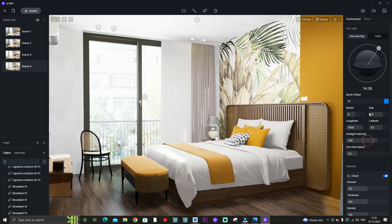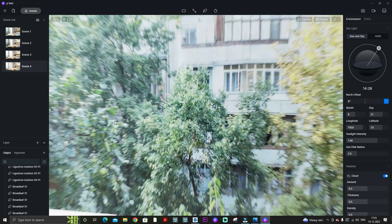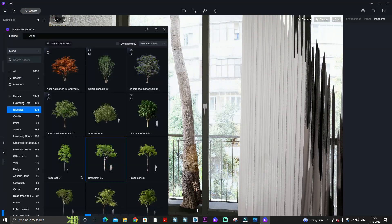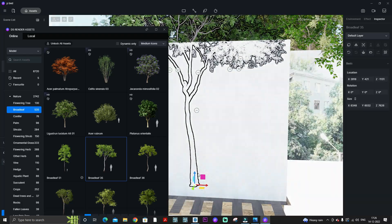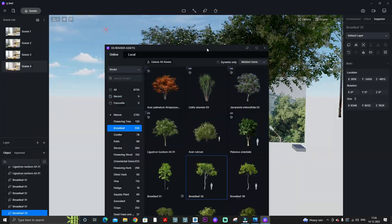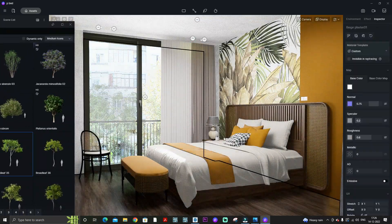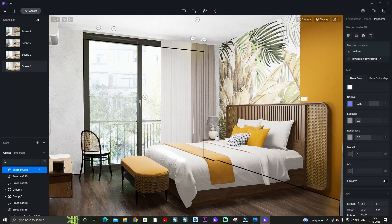Watch the full video to set up your scene. If you want the free file of this scene, please comment and like this video so we can make it available for free for you guys.